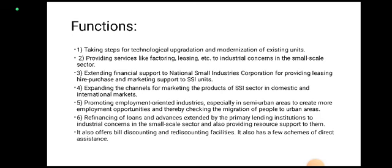SIDBI also promotes employment oriented industries especially in semi-urban areas to create more employment opportunities and thereby check the migration of people to urban areas.